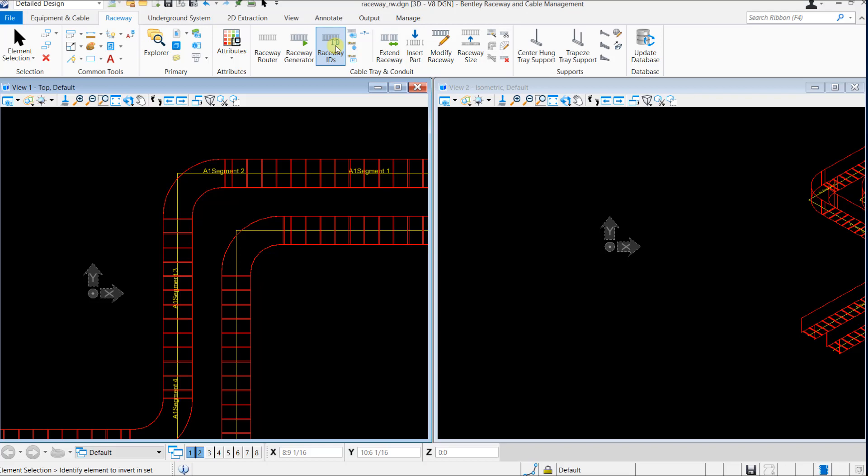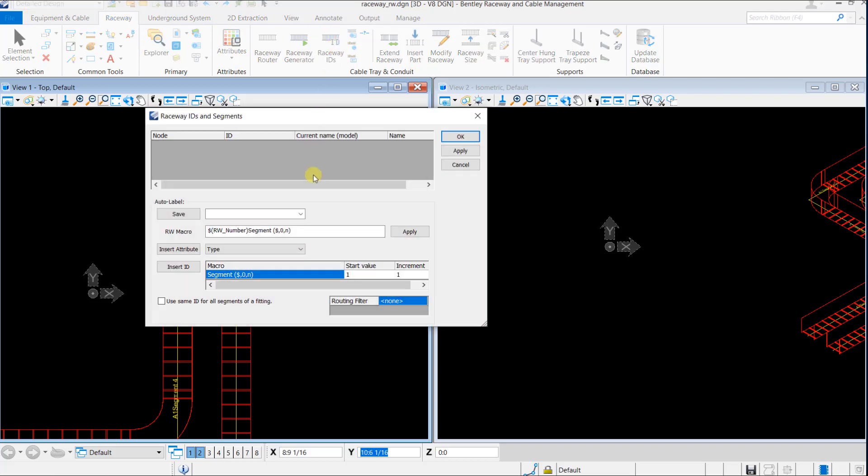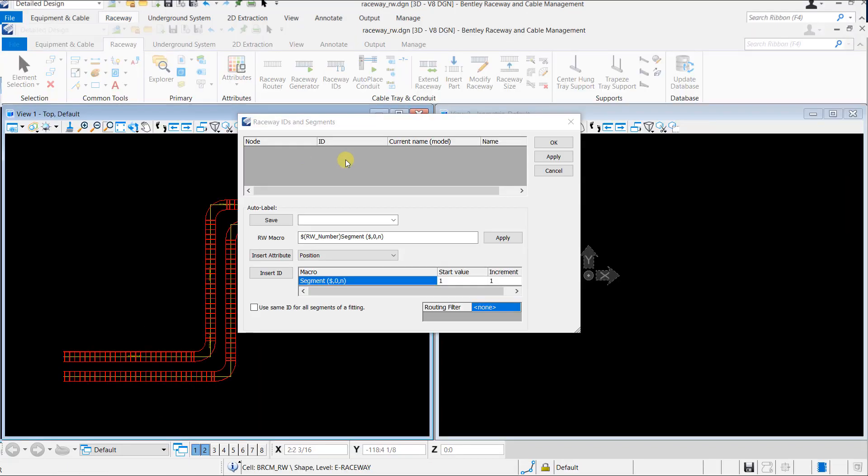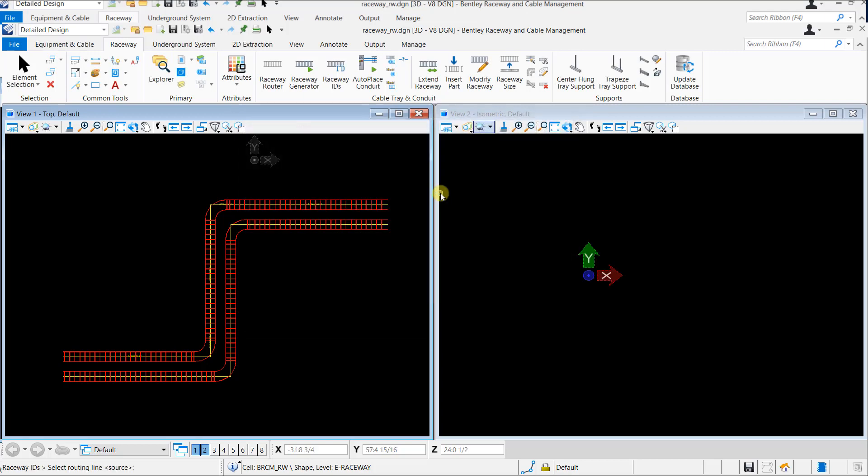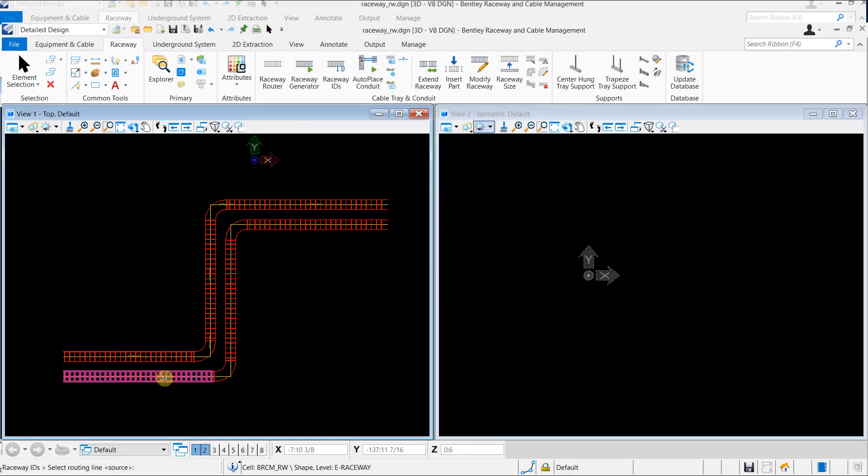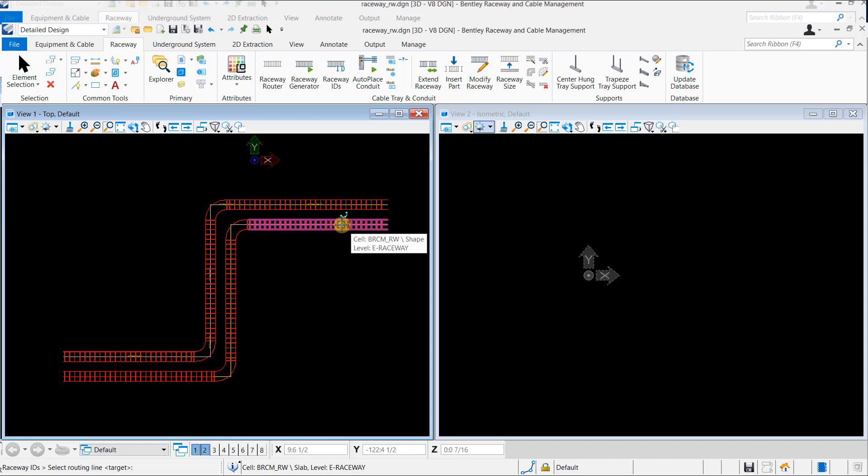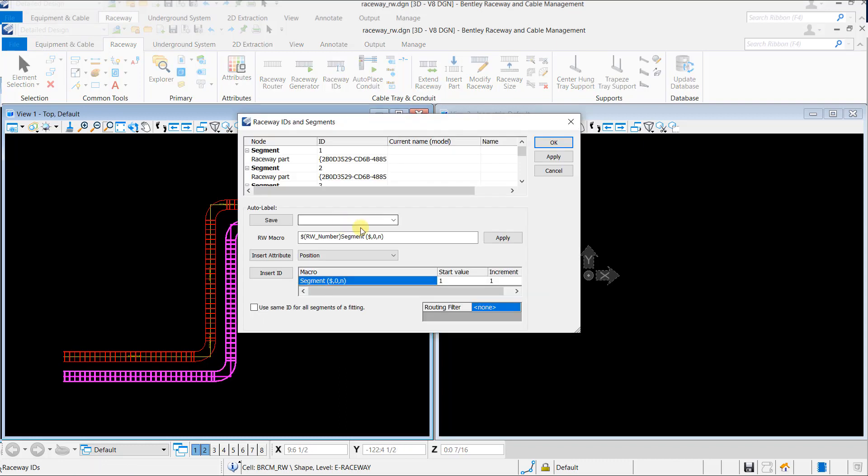The same steps will be repeated for raceway position B1. But here we select Add Multiple Segment Routing. Select the source raceway and the target raceway according to the route and repeat the remaining steps.